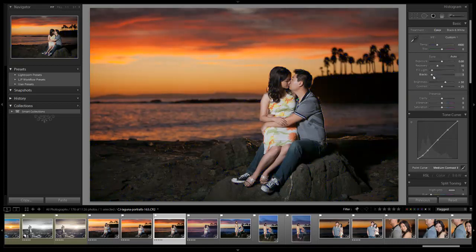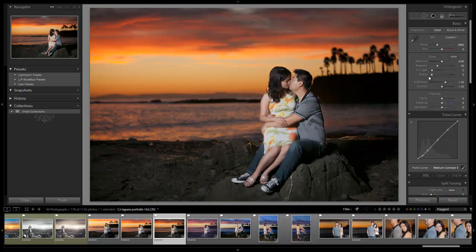We also know that this is going to print out with a little more contrast than it shows on screen too, so keep that in mind as well.